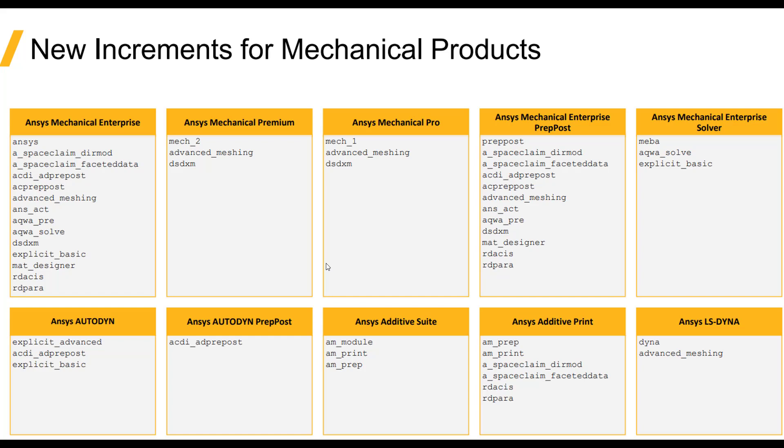The ANSYS Mechanical Enterprise, Premium, and Pro are the primary licenses used in the mechanical application. At 2020 and prior releases, these would show up as single increments in the license file. During this transition year, ANSYS is debundling these licenses and including a separate increment line in the license file for each individual product.